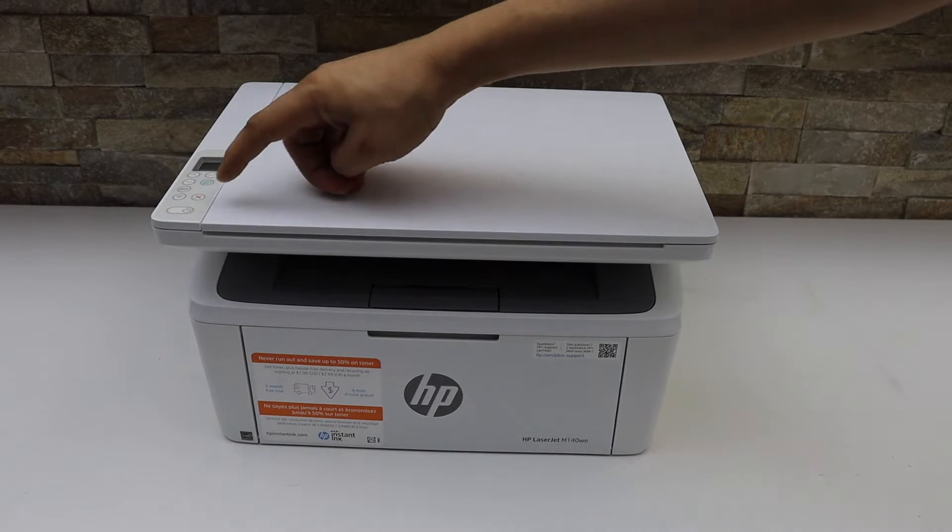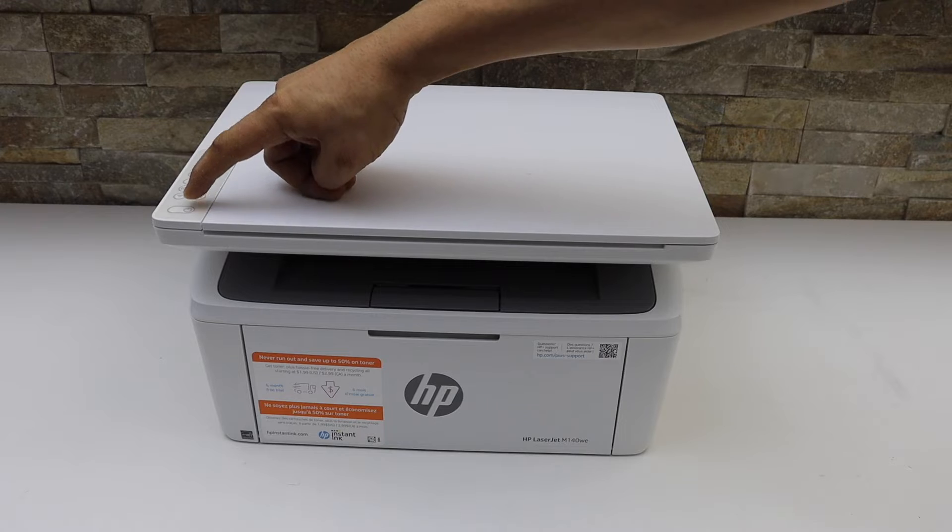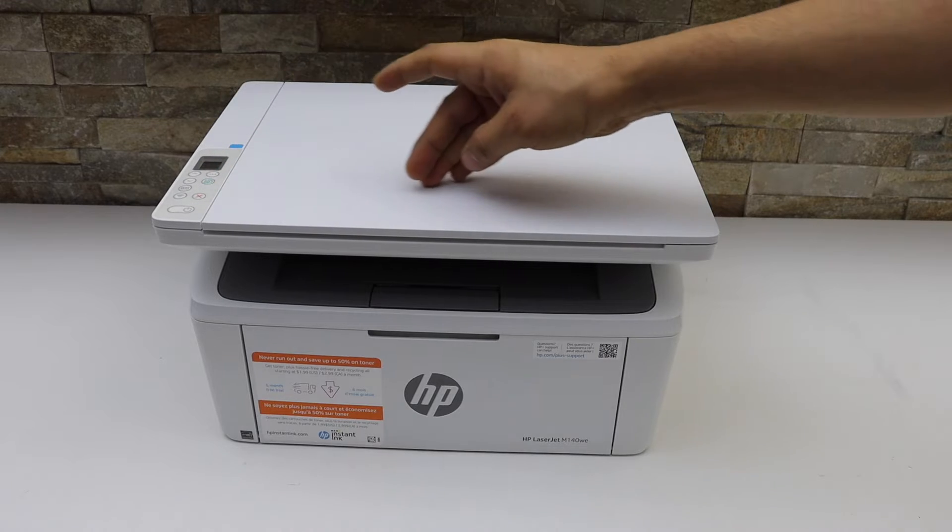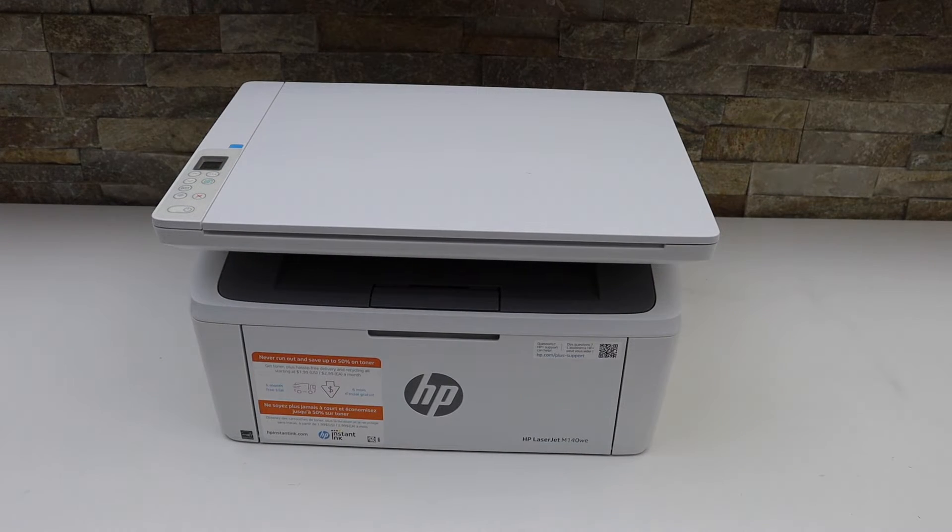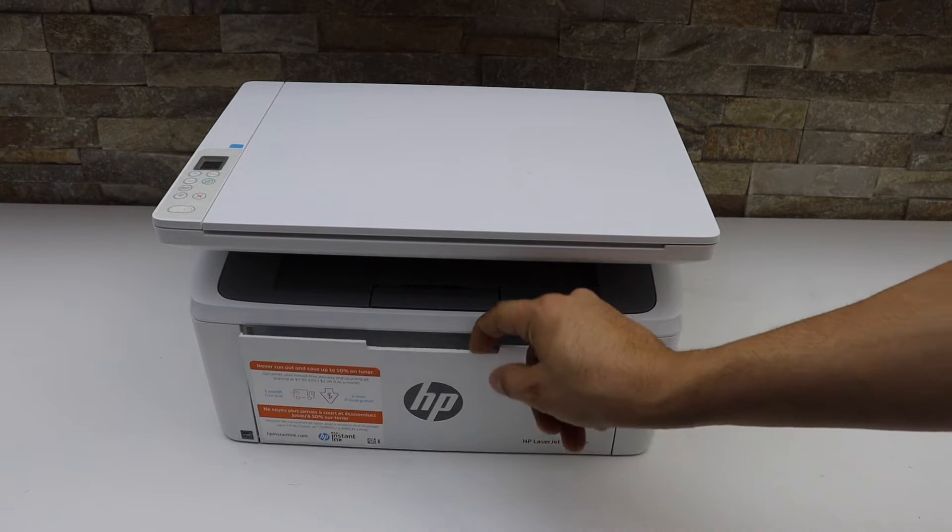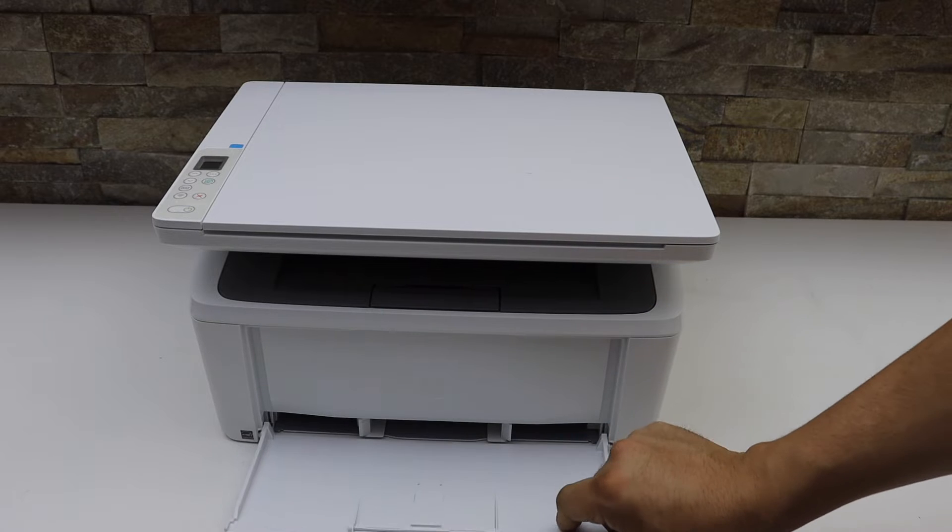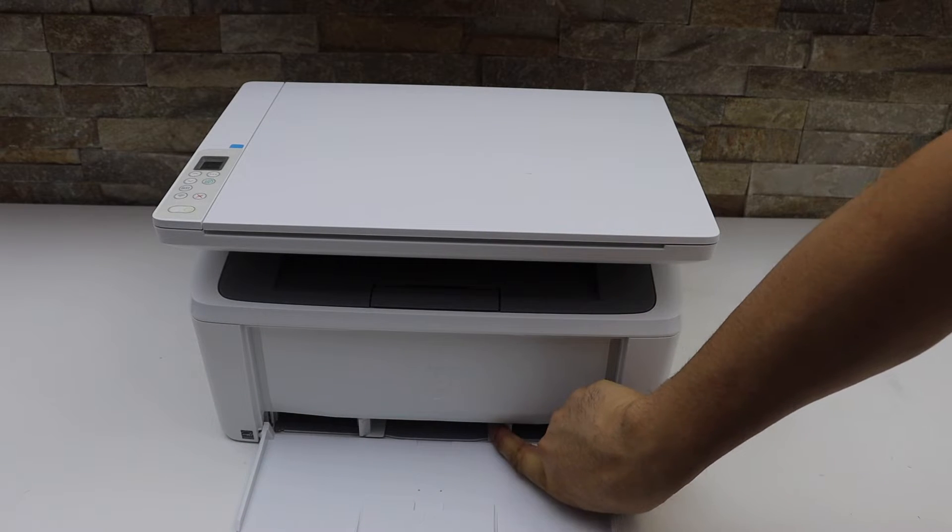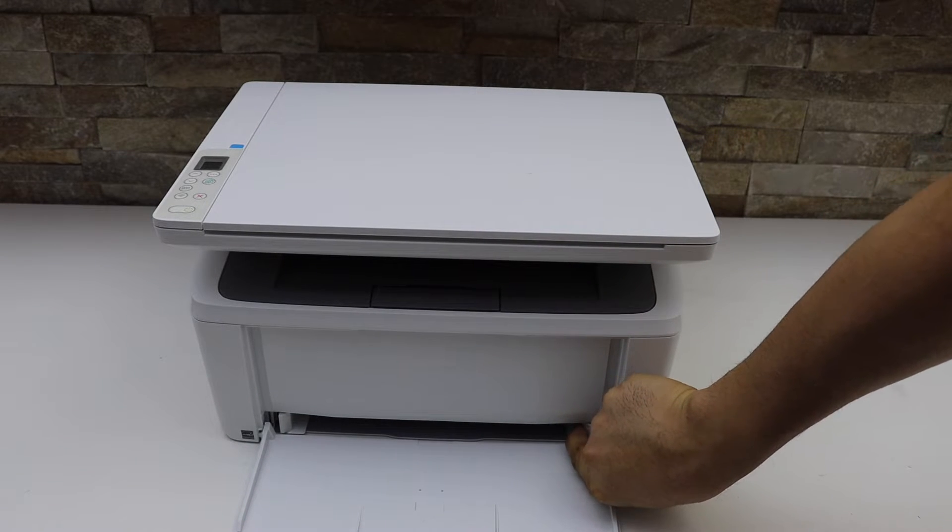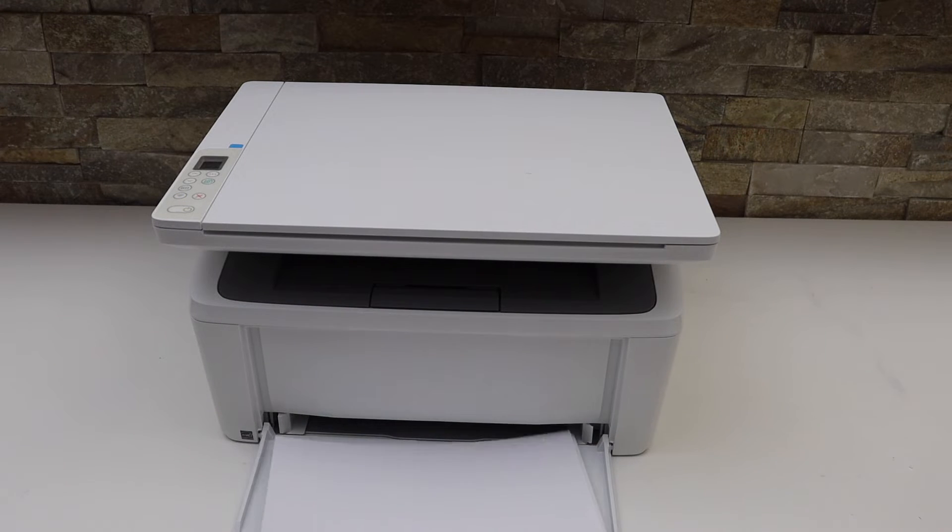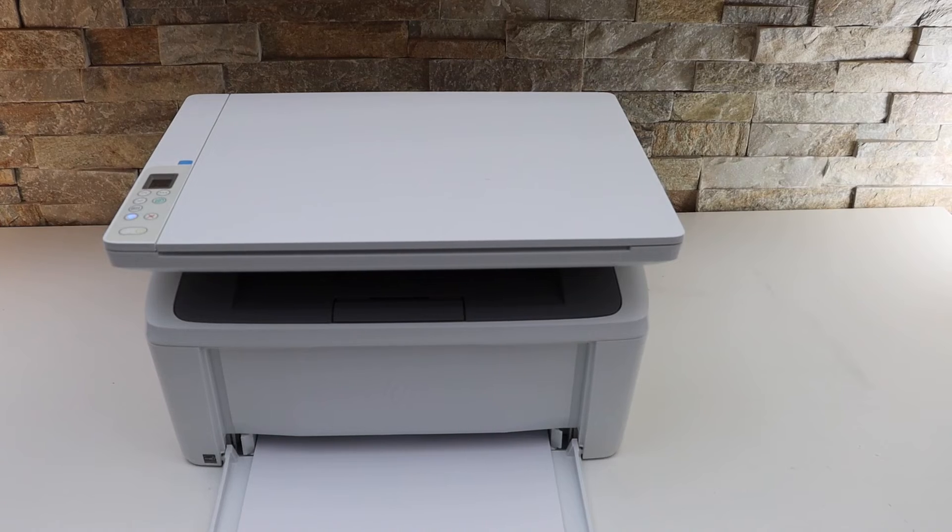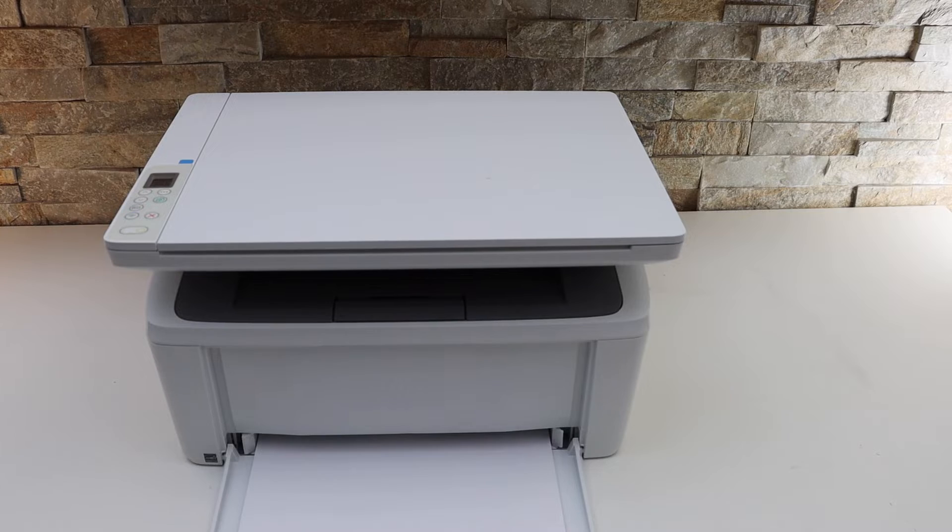Now switch on the printer, so press the power button, load the A4 size sheet, so this is the paper loading tray, adjust the size, so printer is ready for the setup.